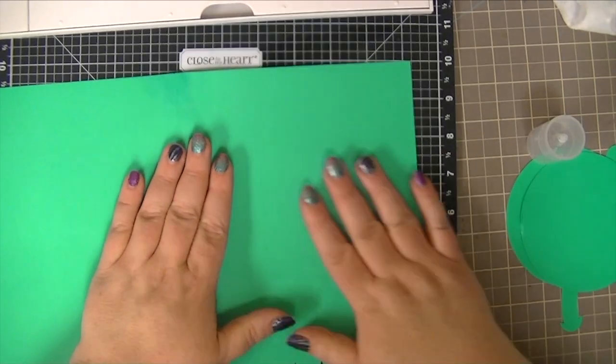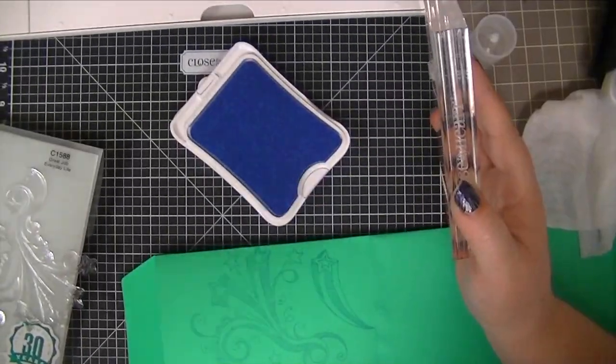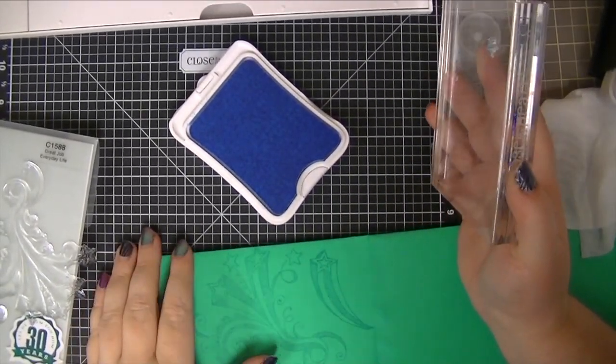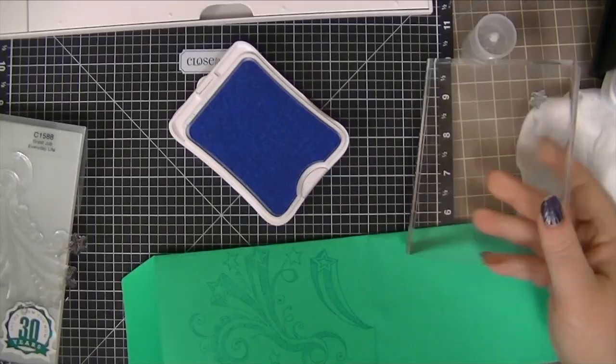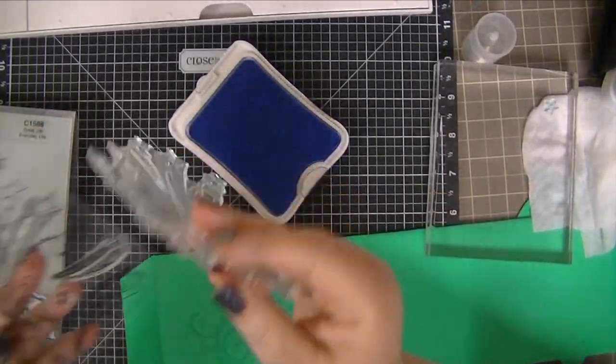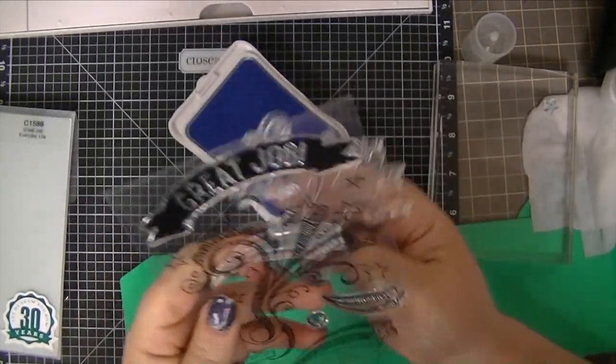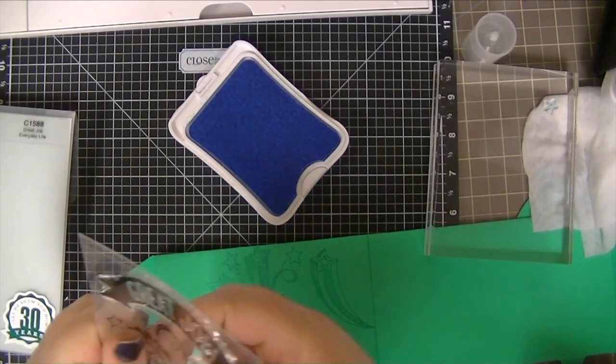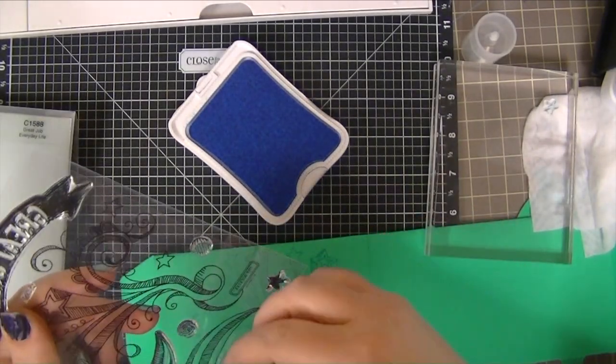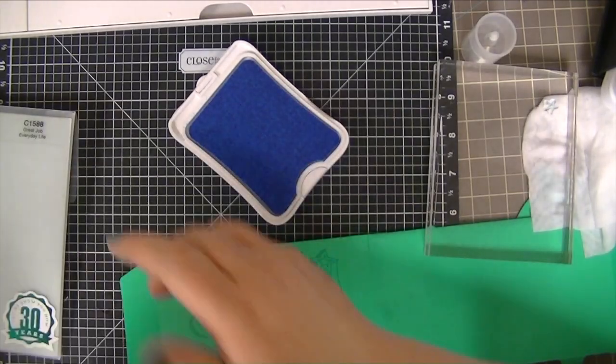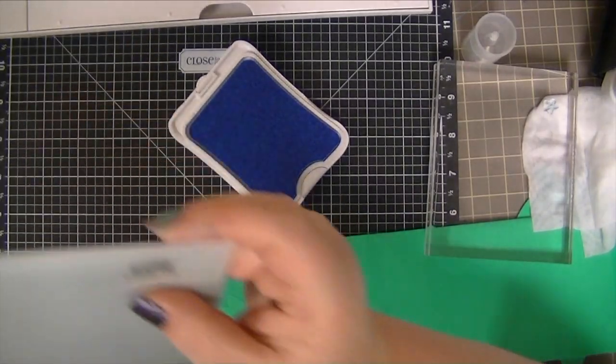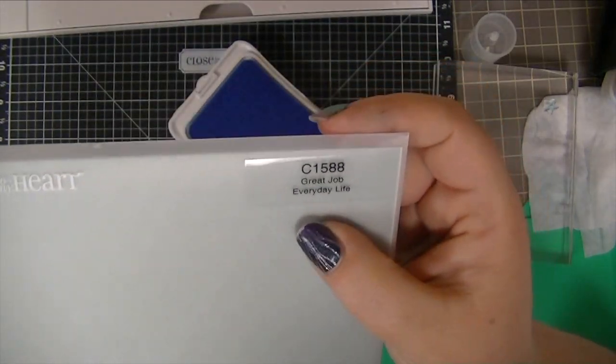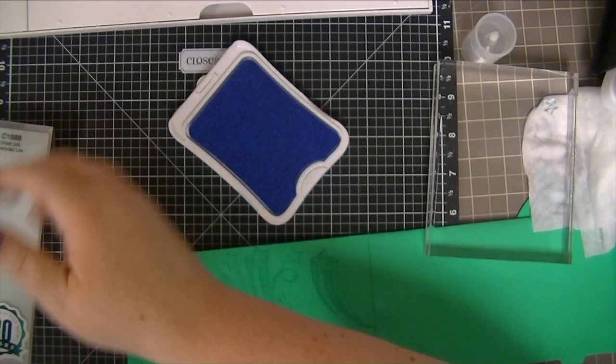And I think I want to decorate this. Okay, I am stamping this with this stamp. I just did it, I thought you guys were watching but my camera wasn't on. I seem to have a problem with that. This is C1588 from Close to My Heart. Maybe I'll put a link to it below if you guys want it.